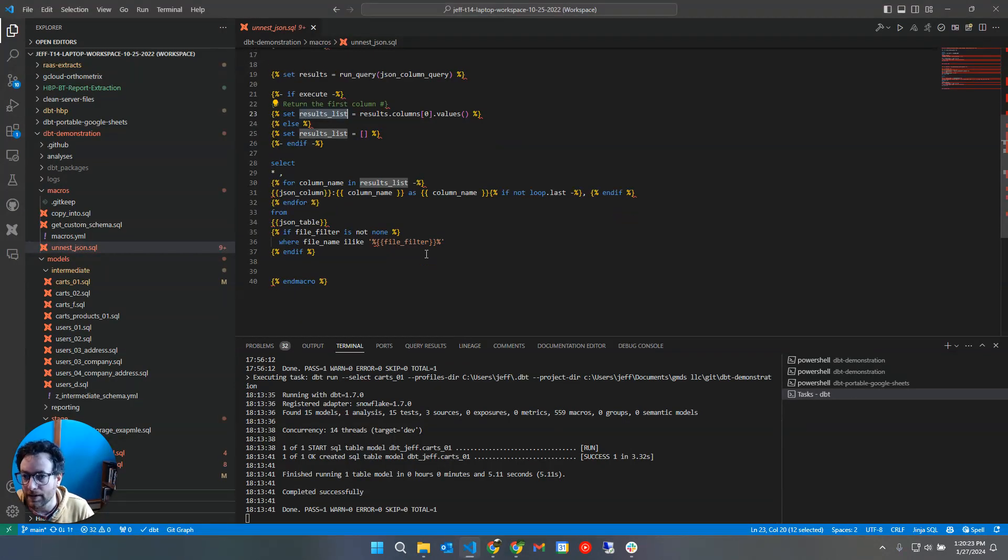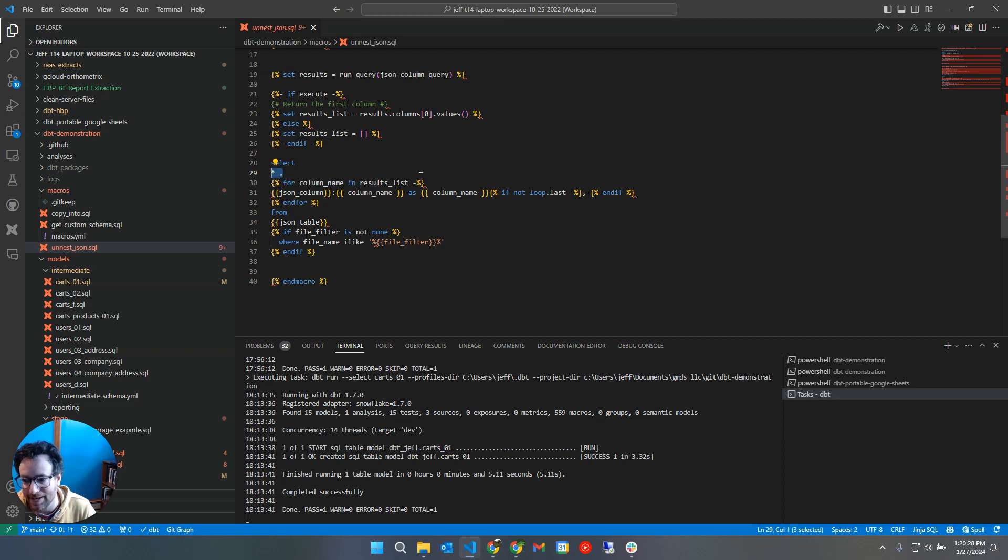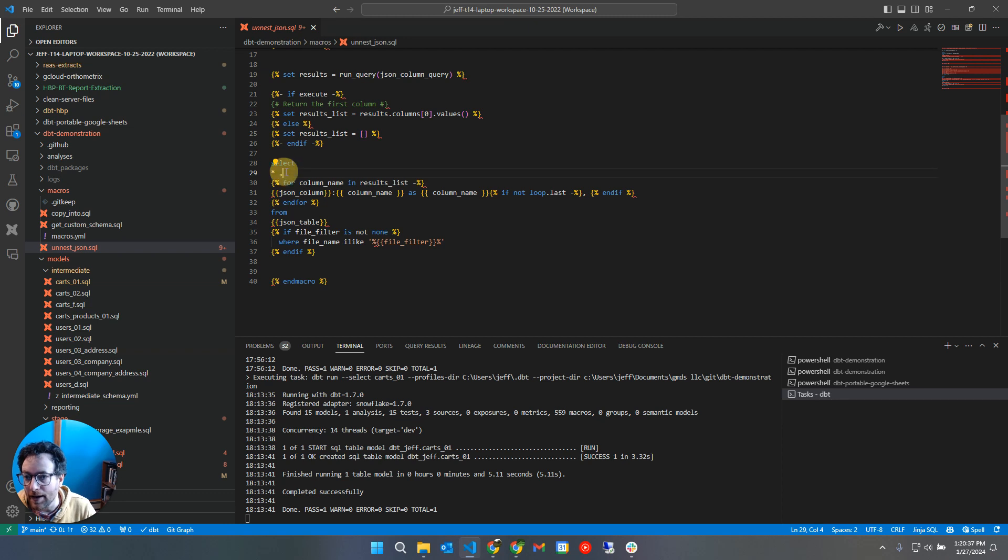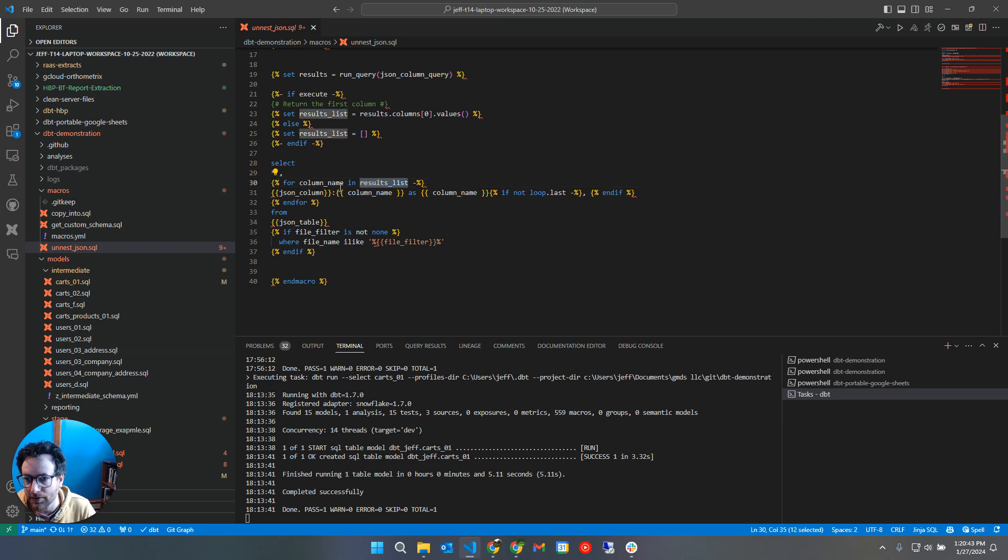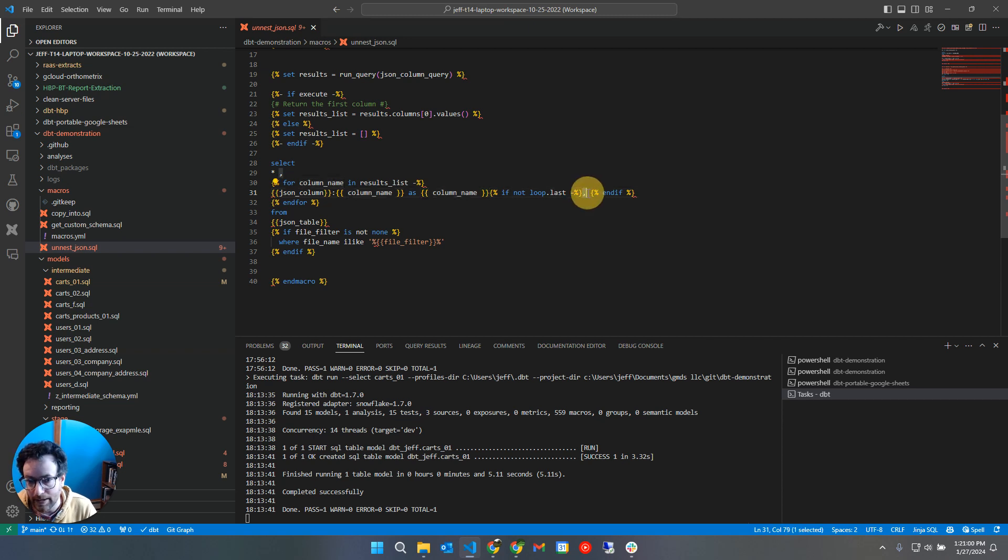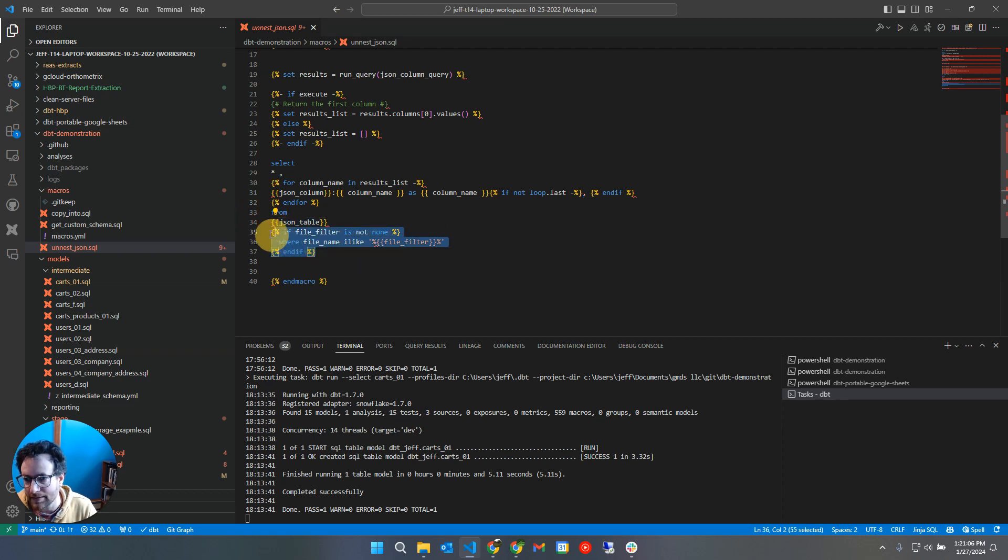So that's what we're going to do next. So we're going to say select star from the table because I want to get the original data that was there. I want the original JSON blob in case I ever need to tie back. I want all my timestamps, my metadata from S3. So after I'm done selecting star from the original table, I'm going to give a comma and I'm going to say for column name in results list, do what we did in the previous hard coded example. Give me the JSON column with a colon and then the column name from the loop. And we're going to say as and we're going to name it itself. And if it's not the last time through the loop, I need a comma.